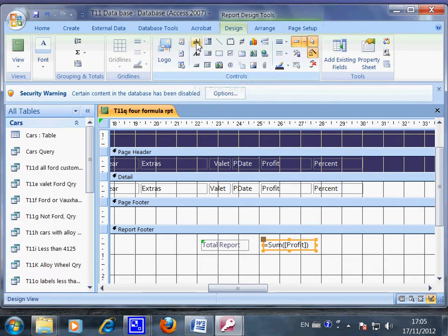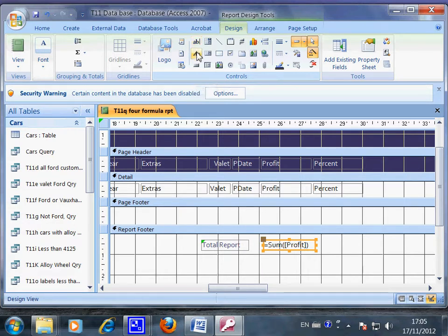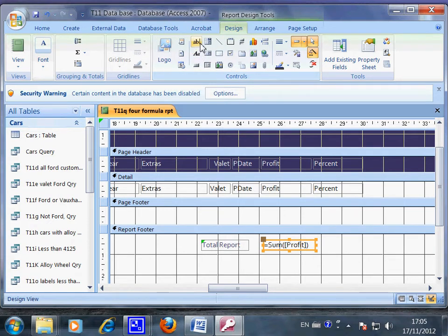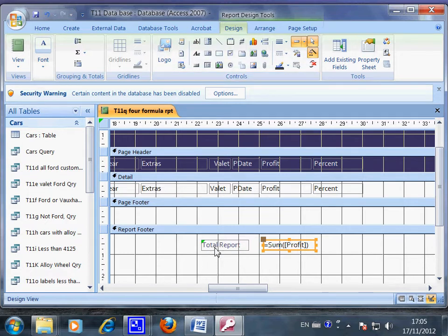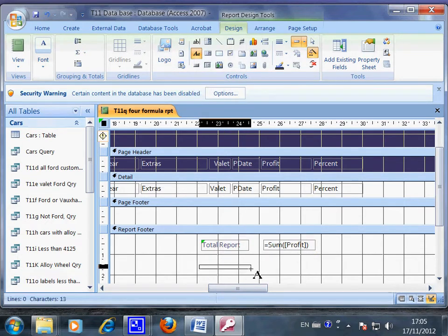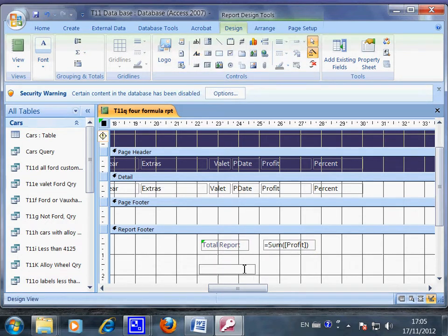This one is called text box. So this is label, remember label, and this one is text box. When you put in the label, we have to use this one. So you put in total report.